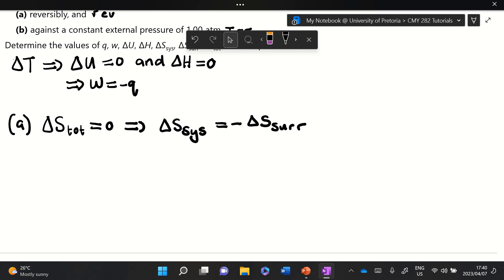All we need to do is calculate either work or heat, and either the entropy of the system or surroundings, and then we've calculated everything needed for part (a). Because this question is very long, I'll introduce how to calculate these things and then give the answers so we can discuss what they are.